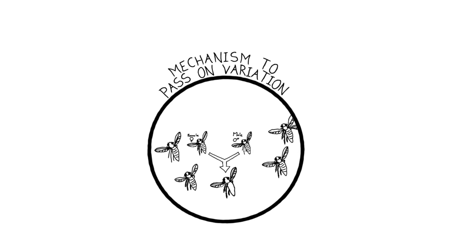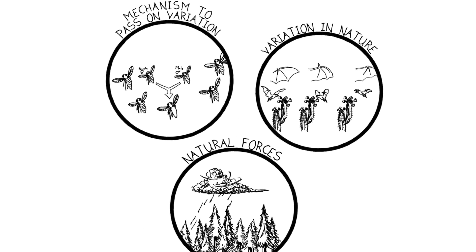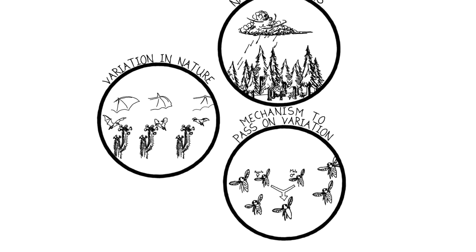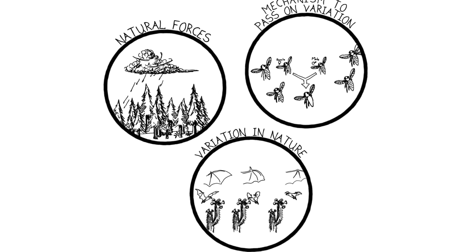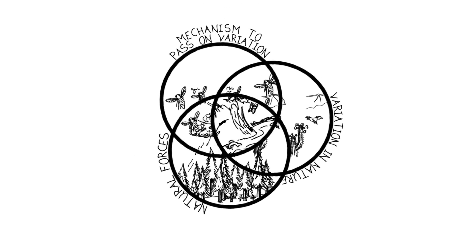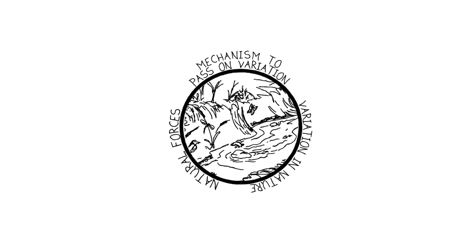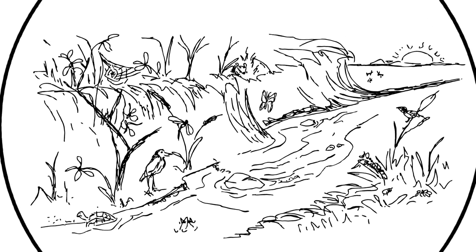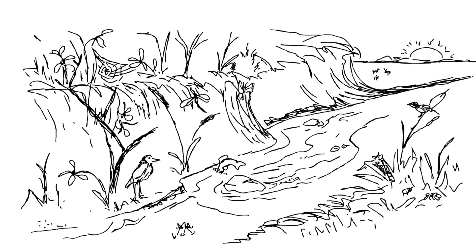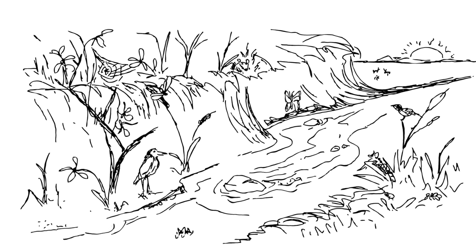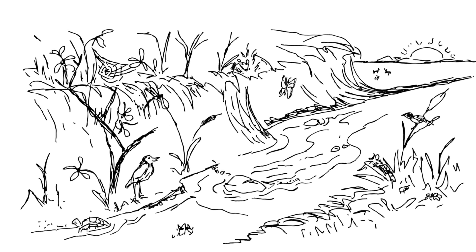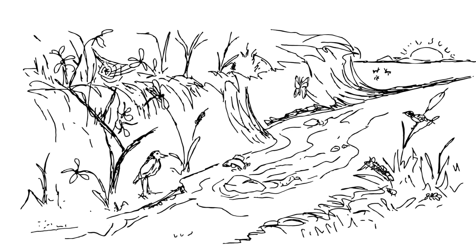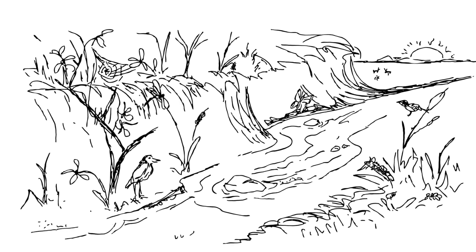These simple concepts are essentially all you really need for evolution to happen. And from these basic principles, we get all the complicated interweavings and interactions among all the factors that become the underlying drivers of Earth's biodiversity.